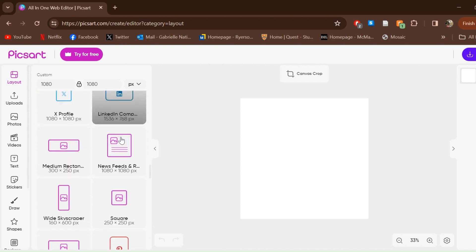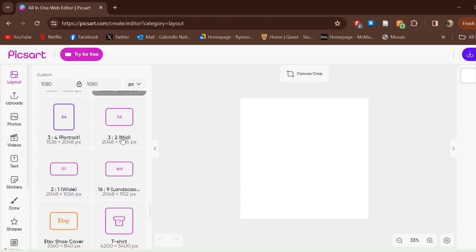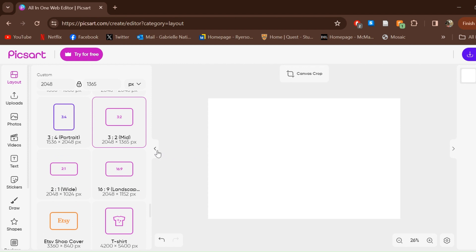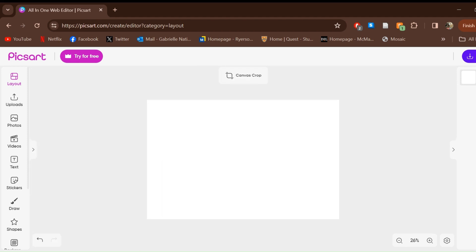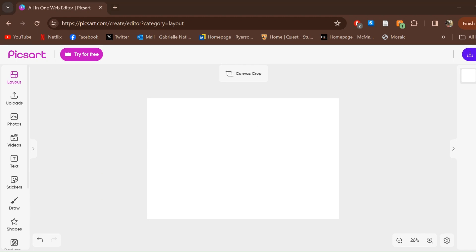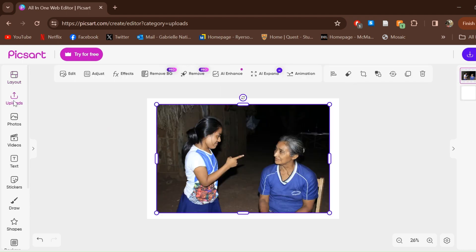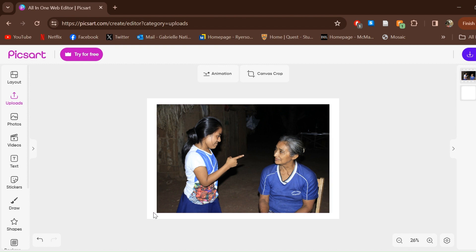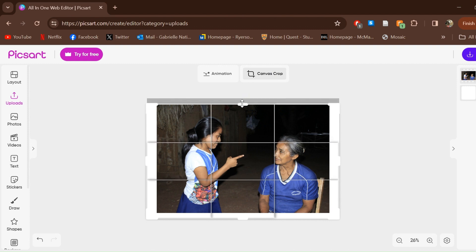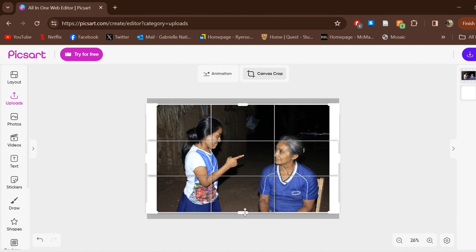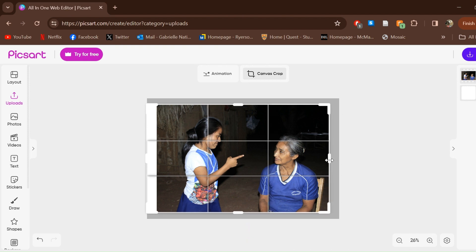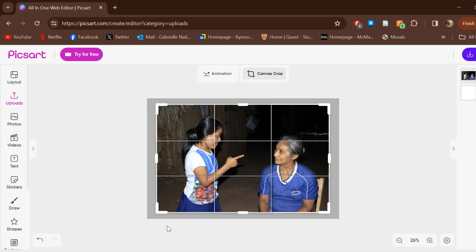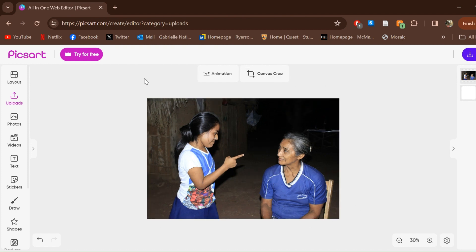I can choose a size closer to my example photo. You can drag and drop the image, or go to Uploads and click the upload button. The photo may be a little bit smaller than the canvas, so what you'll want to do is go to Canvas Crop and crop it to the size of your photo. That way, when you finish editing and want to download the picture, there is no extra border.